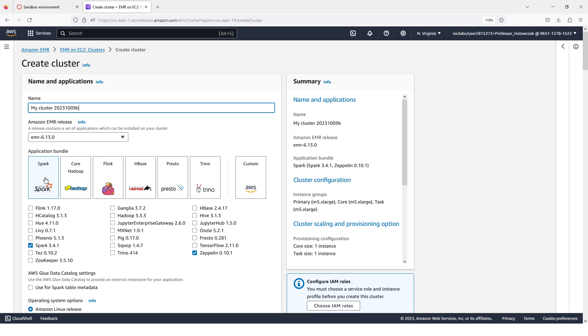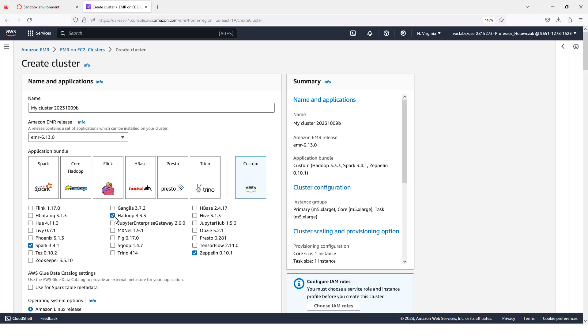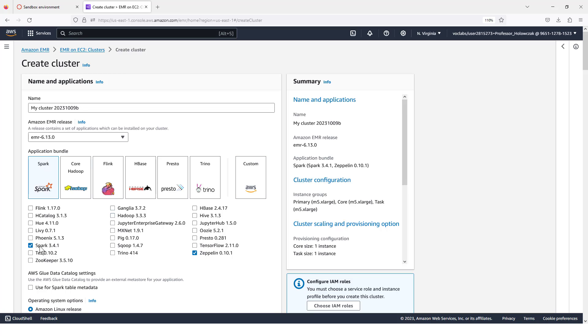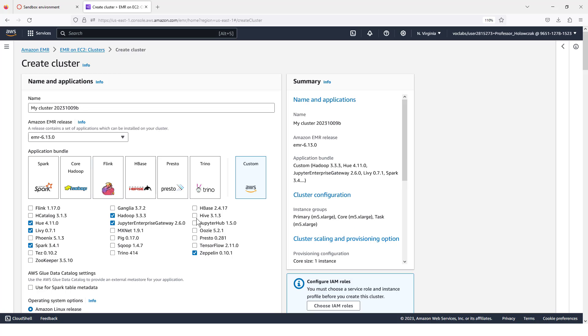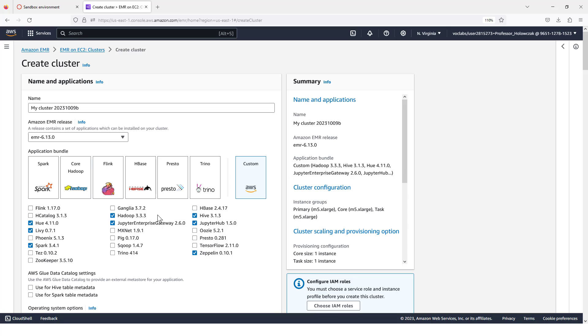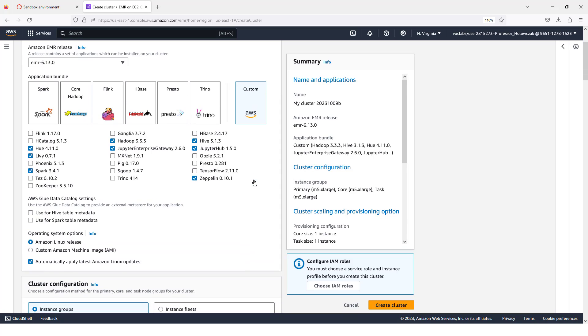And as far as the applications are concerned, if all you want to do is maybe Hadoop and Spark, or if you just want to work with Spark, you can select the Spark application bundle. Just as an example, I'm going to turn on Hue and Livy, Hadoop, and we might want to use Jupyter with our, Jupyter or Hive with our cluster. So I'm just going to turn those on and that's just going to be a custom application bundle.